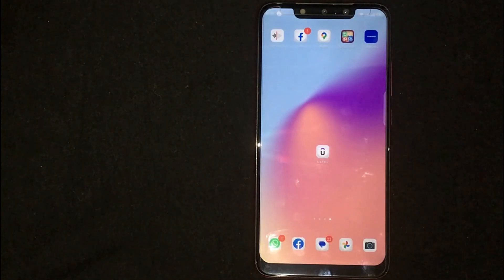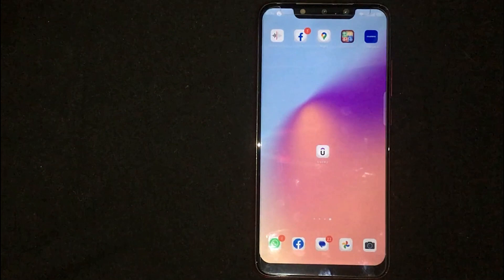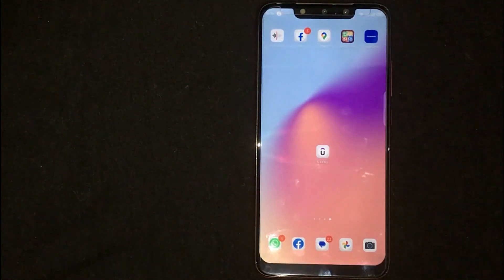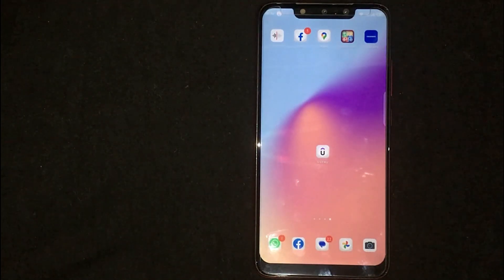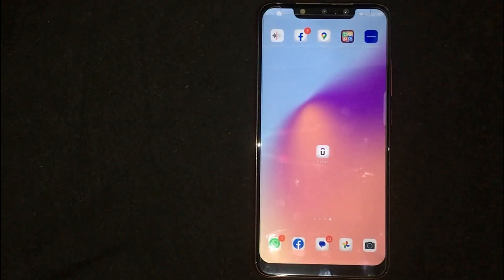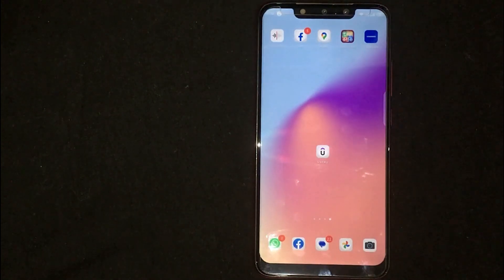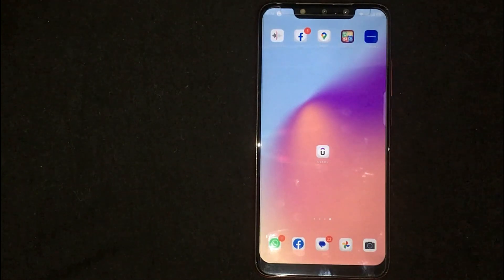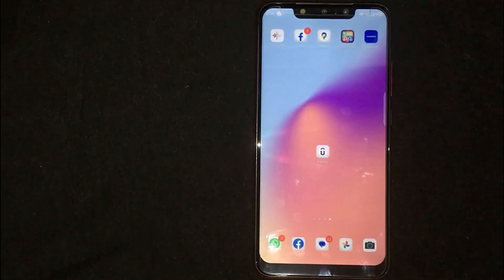Hey, welcome back guys! Today we are talking about how to turn on subtitles in a Udemy video lecture. Why would you want to know how to turn on subtitles in a Udemy video lecture? Well, maybe it is your first time using Udemy and you are not sure how to turn on subtitles. So today I am going to show you how to do it.